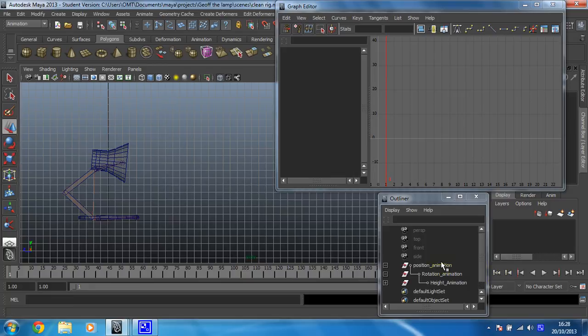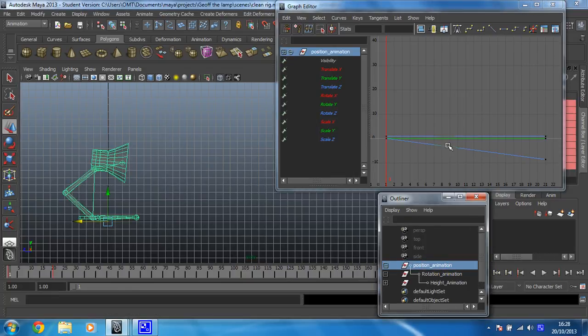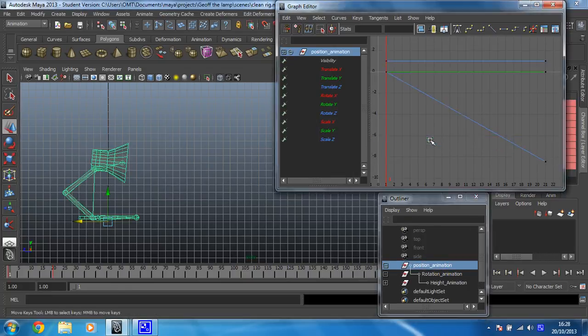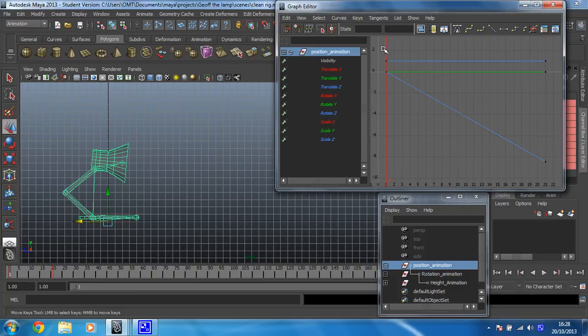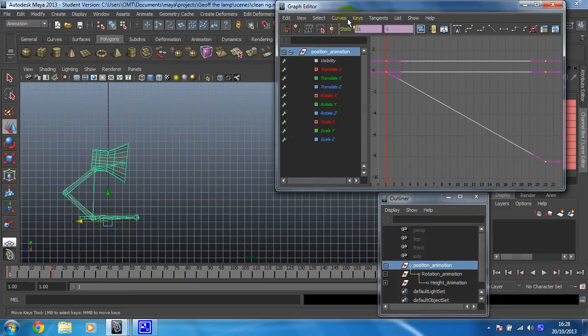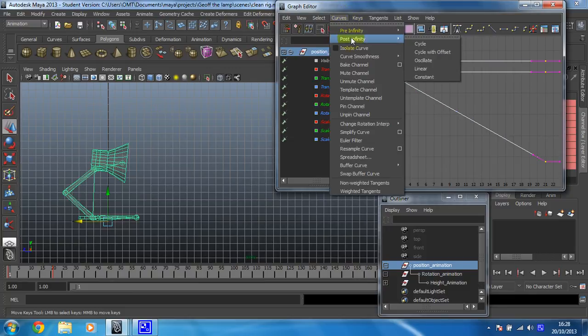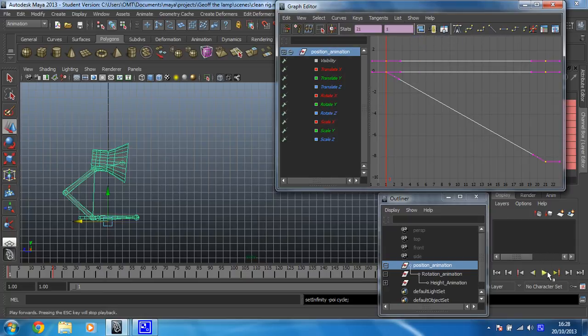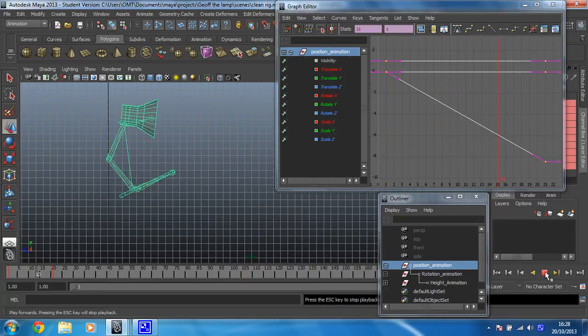I'll do it exactly the same as I've done for everything else. So I go to position animation, find my curve and then select it and go to curves post infinity cycle. Watch what happens when I play this.